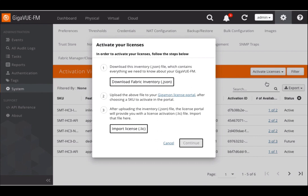And then a screen pops up that takes me through three steps. The first step here is to download the fabric inventory file, which is called the JSON file, which gives me a list of all the assets that are being managed by this FM.